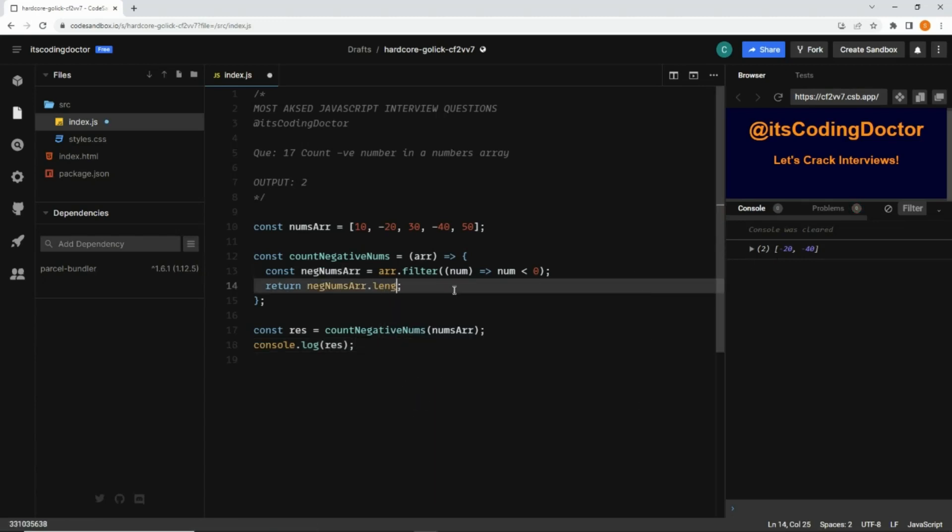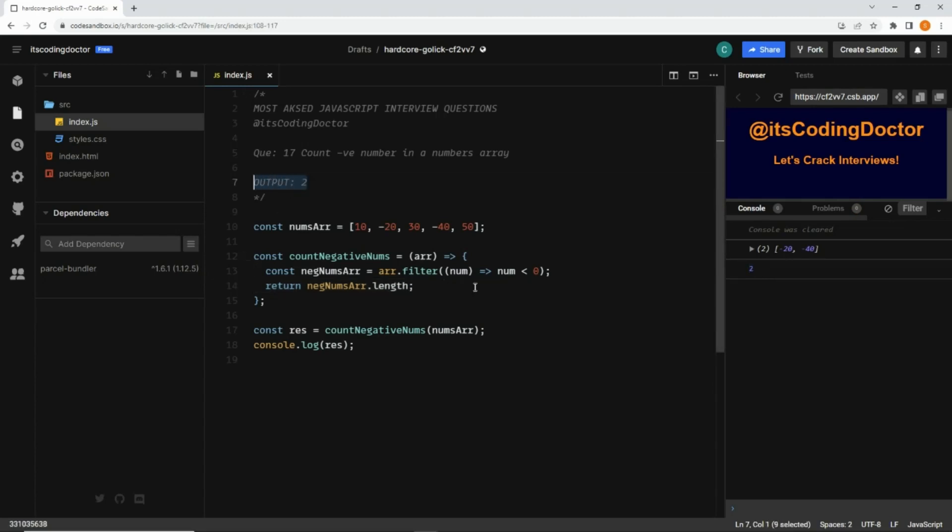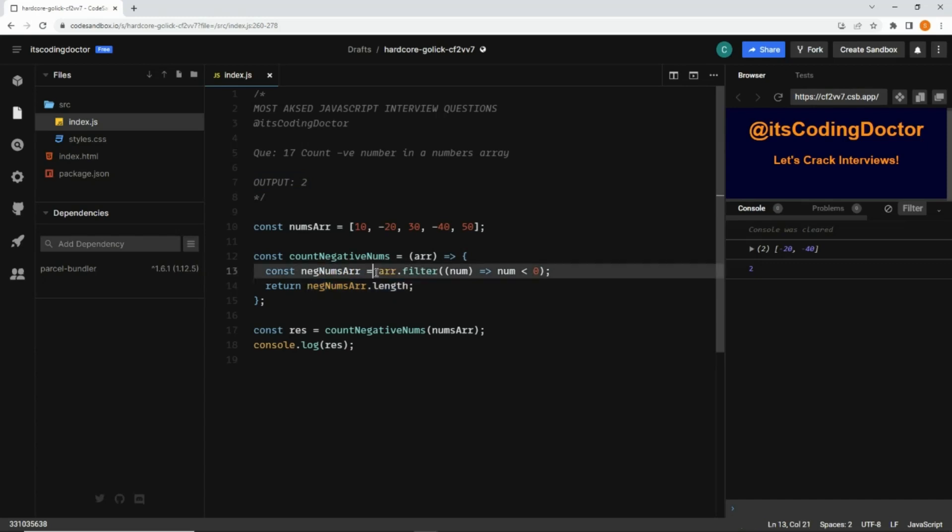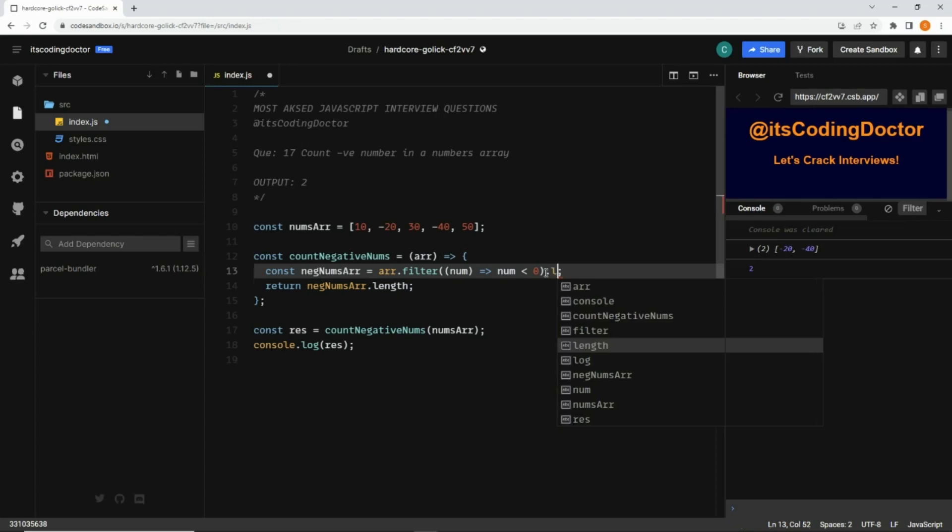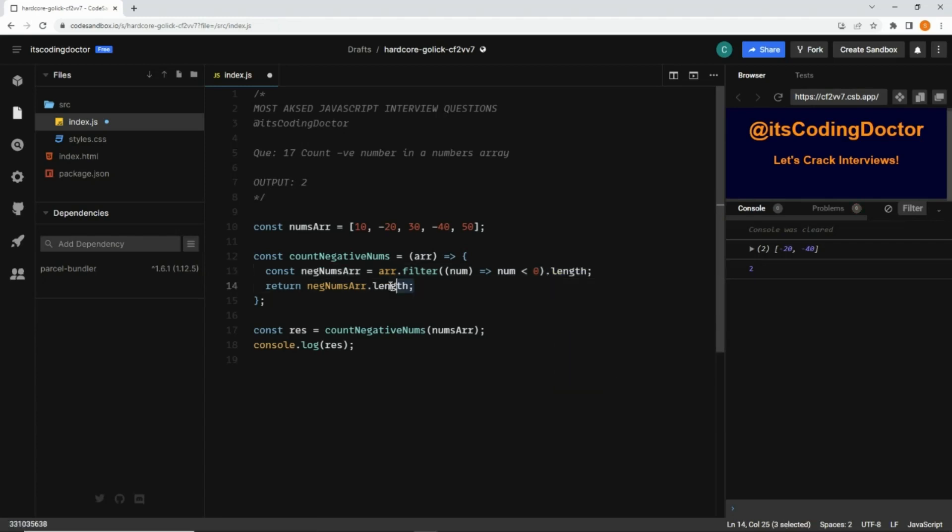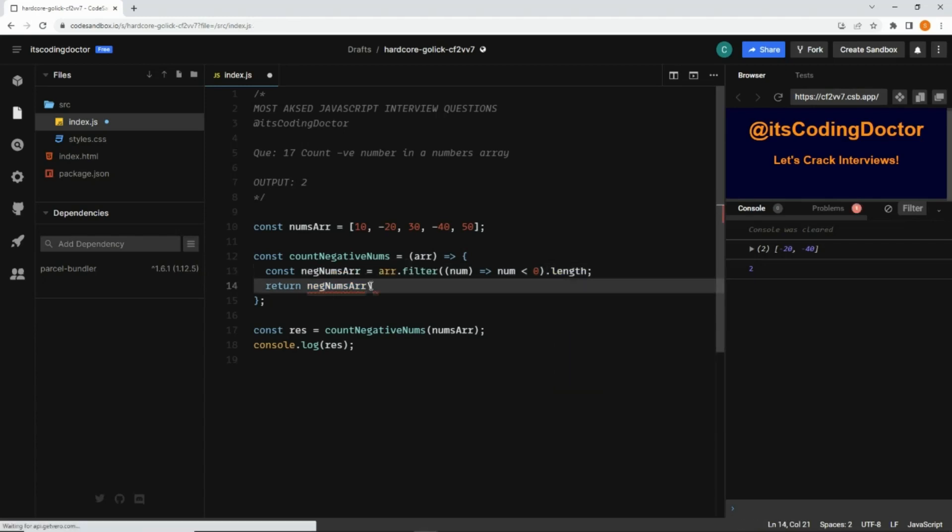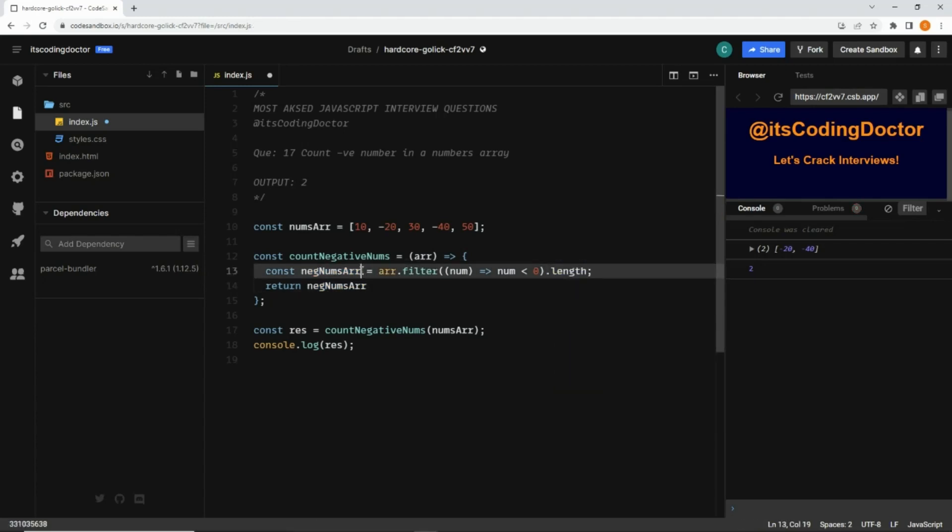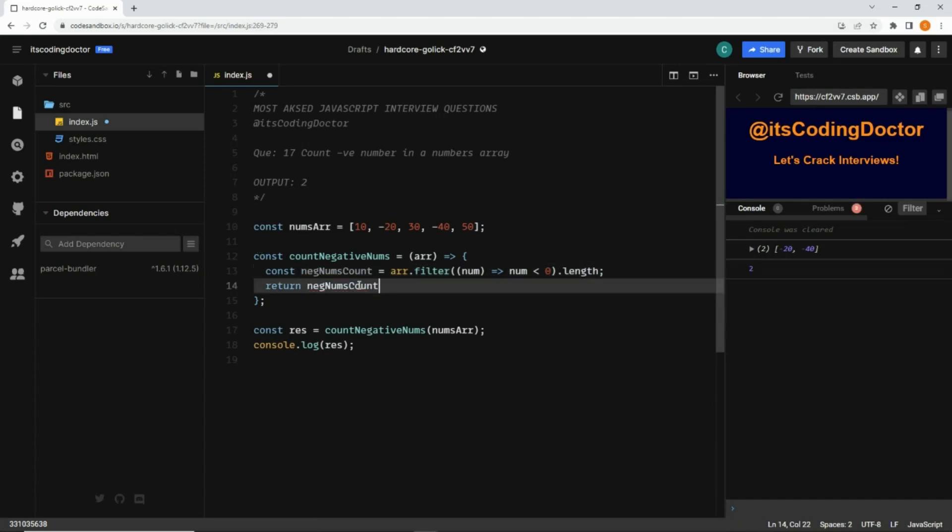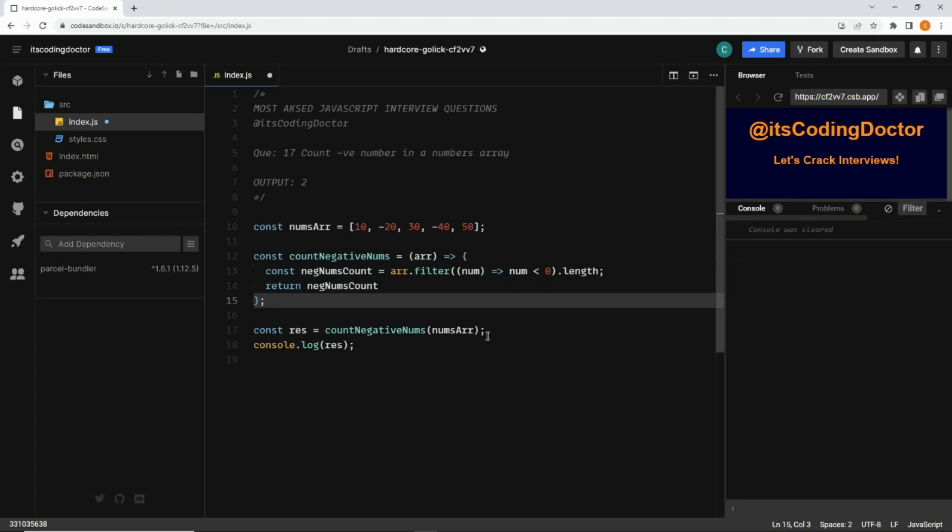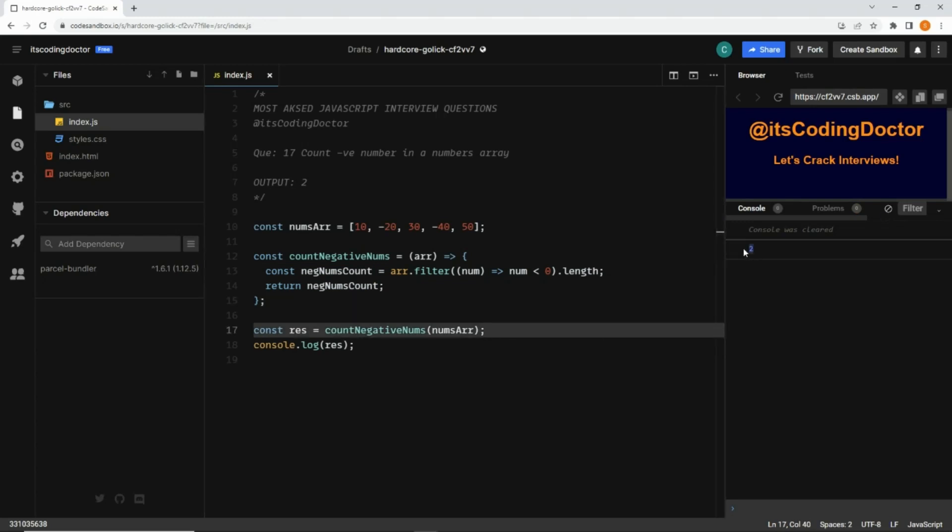Now to count them, we can simply add the length property of the array. Now it gives us 2, which is the expected output. To write it in a shorter syntax, instead of checking the length here, since the filter method returns the array, we can directly add dot length property here instead of this. We can write negativeNumbersCount and return it. Now we also get 2.